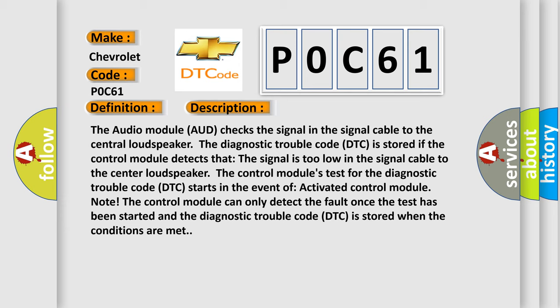The control module's test for the diagnostic trouble code (DTC) starts in the event of activated control module. Note: The control module can only detect the fault once the test has been started and the diagnostic trouble code (DTC) is stored when the conditions are met.